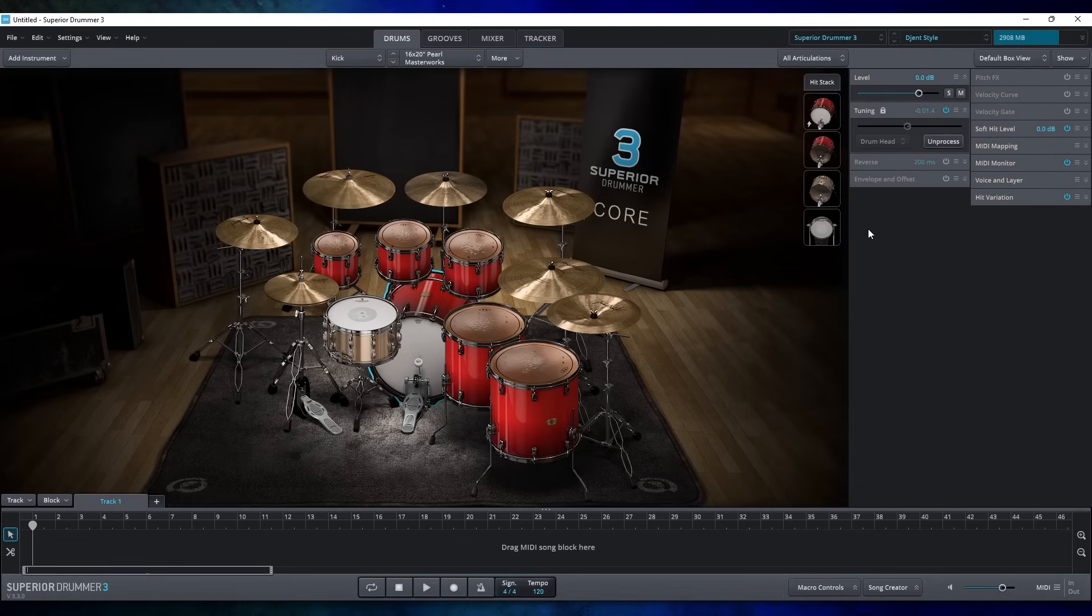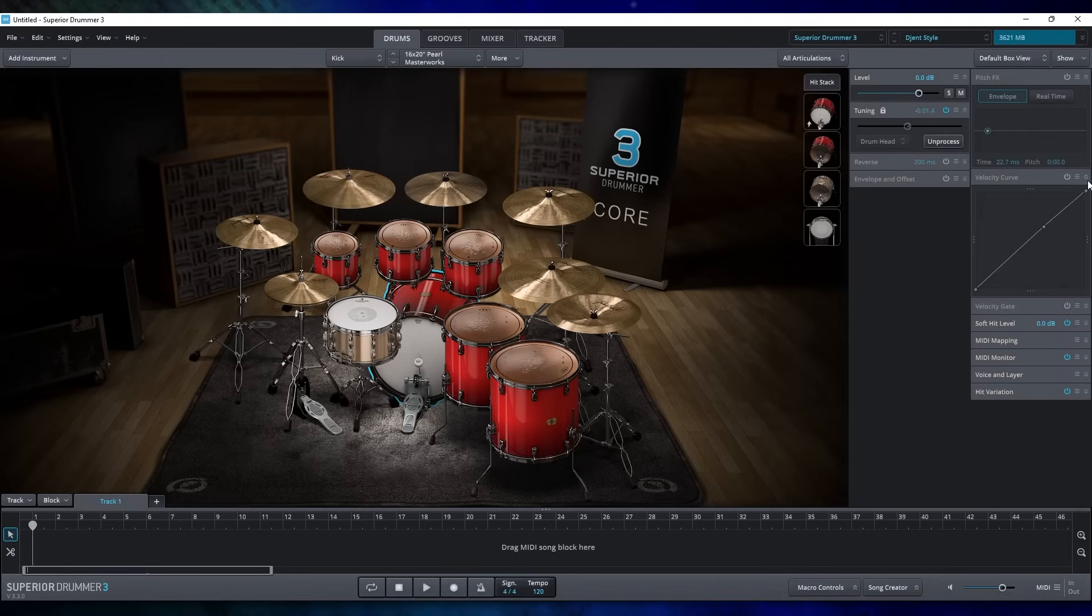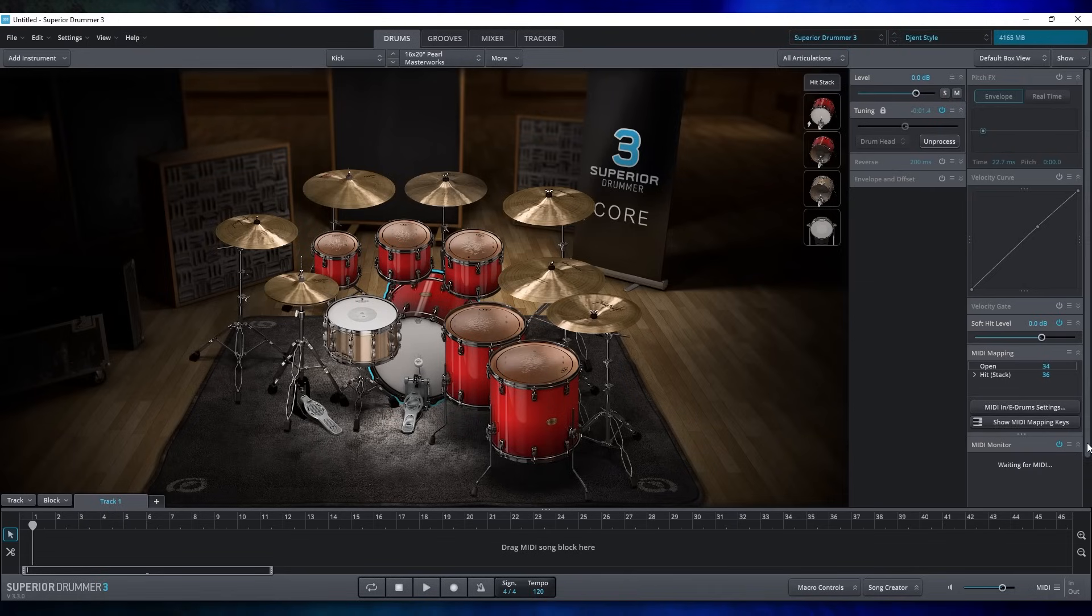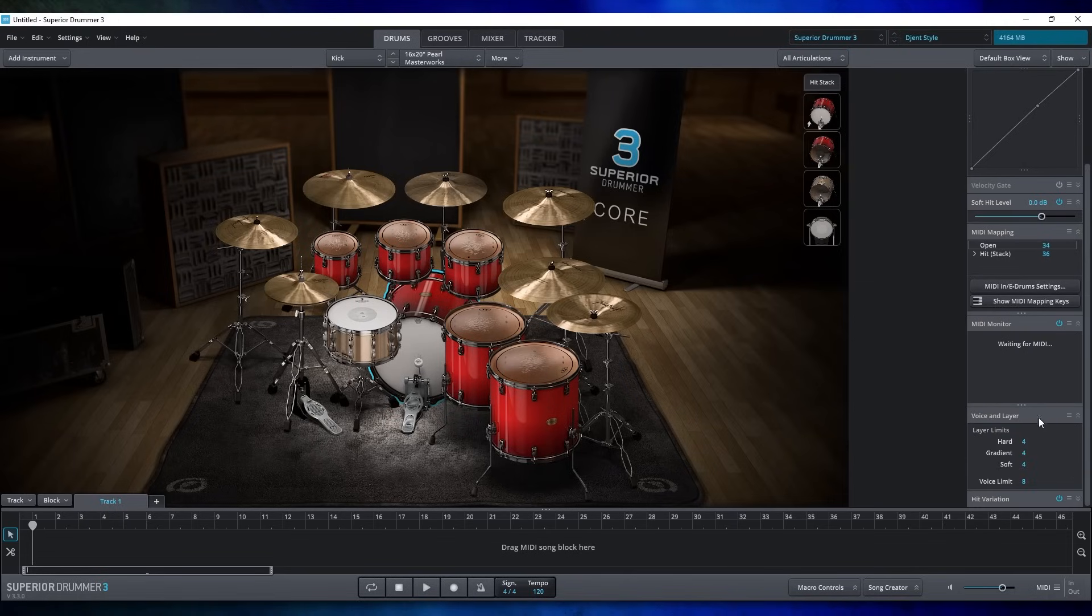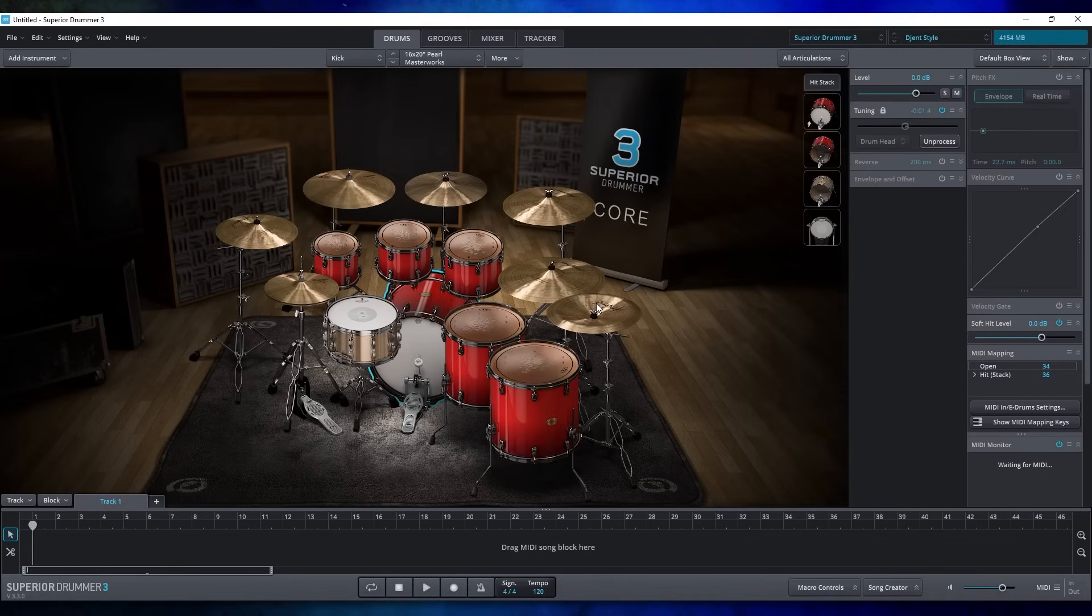EZDrummer's goal is to give you an album-ready sound right out of the box. There's a lot of effects that are pre-applied, and you do have some level of control, but not complete control. Superior Drummer is for people that want to have complete power over the raw samples and want every quality of life feature under the sun.